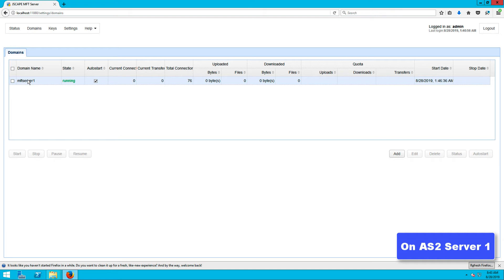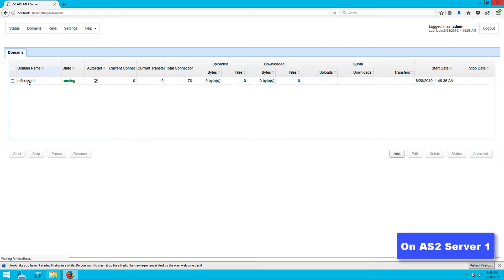Now that the public key certificate has already been imported on the authenticating server side, it's time to load our private key onto the client. In this case, the client will be a trading partner object on Jscape MFT server. If you followed the instructions in the quick start guide to setting up an AS2 server as instructed earlier in this video, you should now have a trading partner object ready for use.